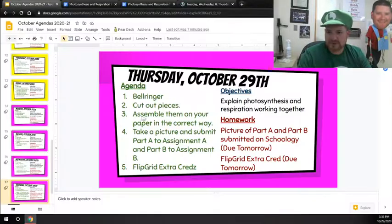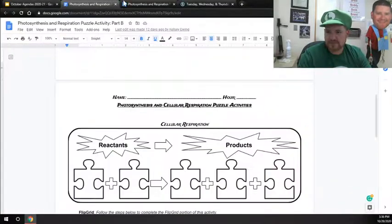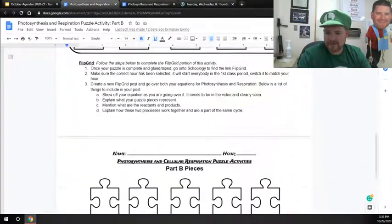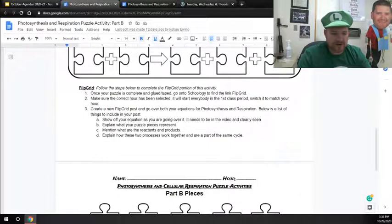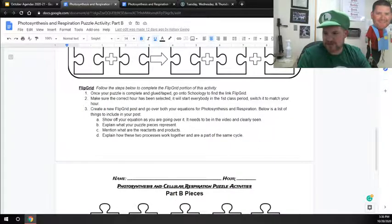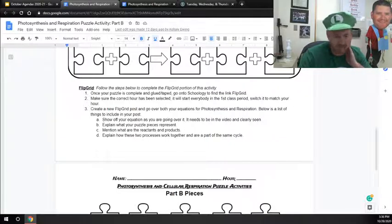Let me pull them up here. So right here where it says Flipgrid, these are the instructions for it. So once your puzzle is complete, glued, taped, go on to Schoology, find the link for the Flipgrid. It'll be on there.